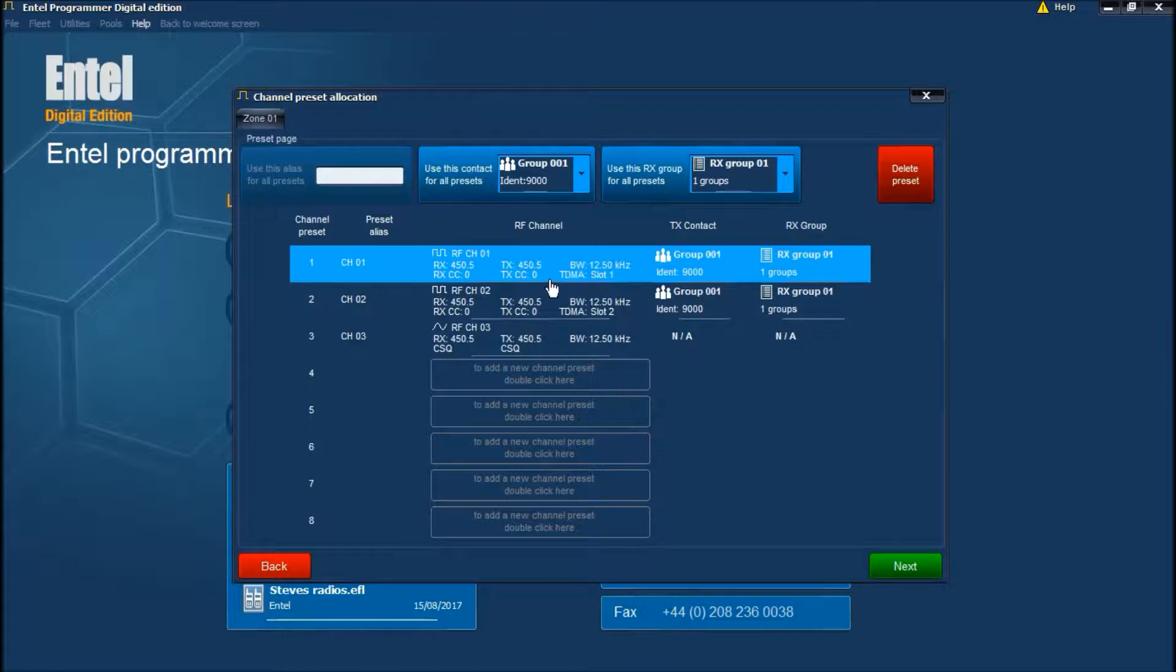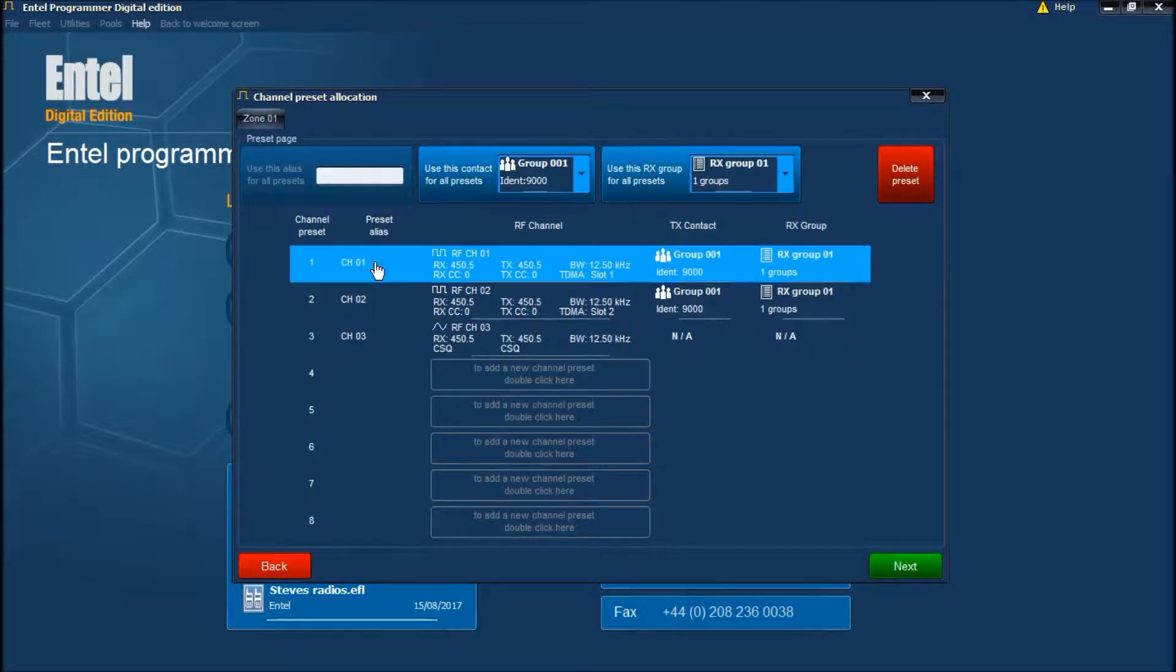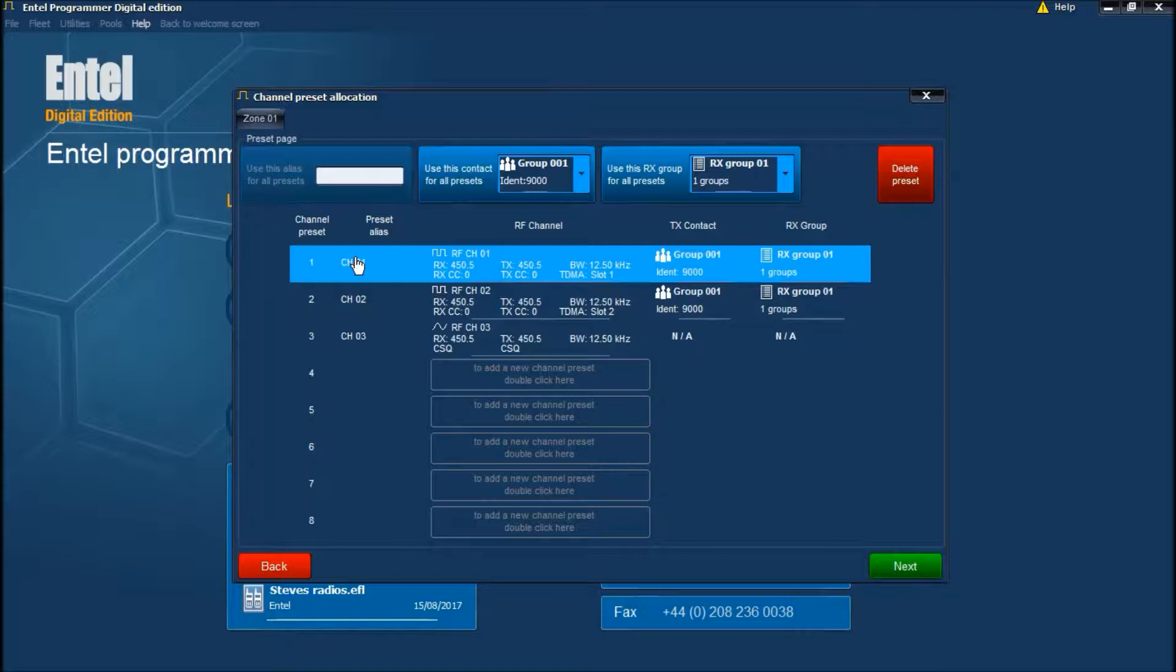This is the channel preset data, default transmit and receive addresses and preset alias. You will notice the alias is suffixed with 010203, etc. If you want to change the prefix from CH to channel for example, type the word channel here with a space afterwards. Alternatively you can edit each channel preset alias individually by double clicking on it and editing accordingly.